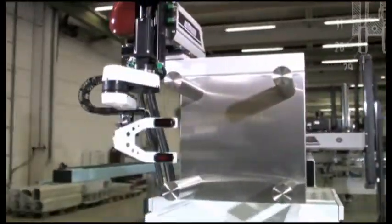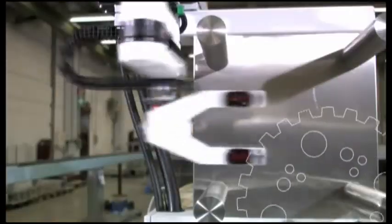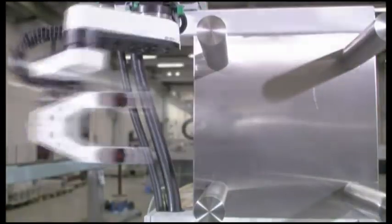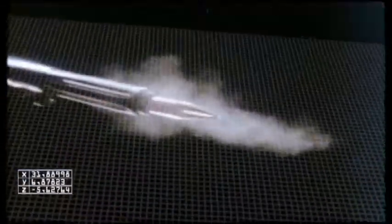Two tenths of a second is a very short time period, but long enough for a Wittmann robot to remove parts from the mold.